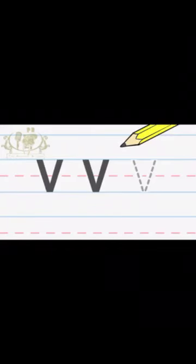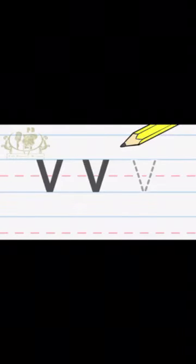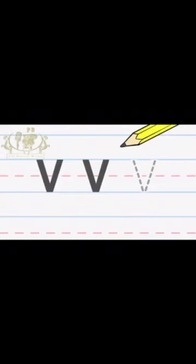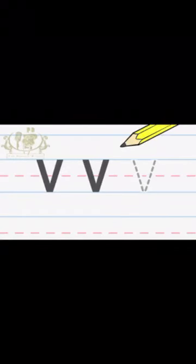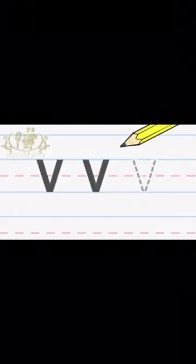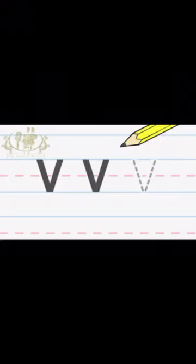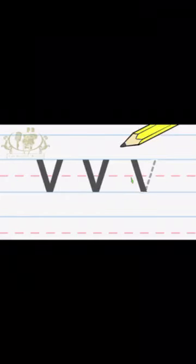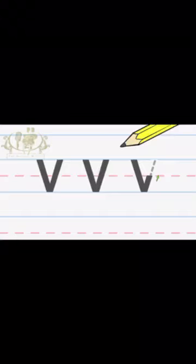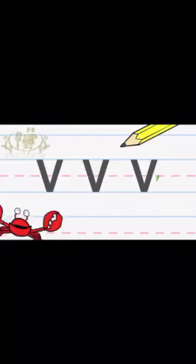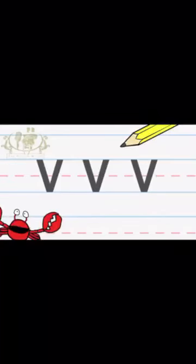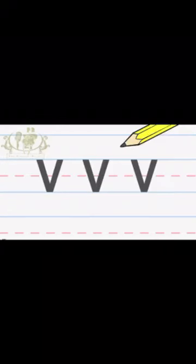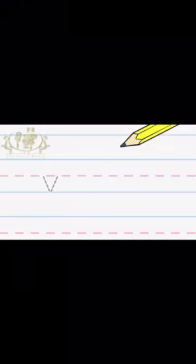Good job! Now let's try to write the lower case V.